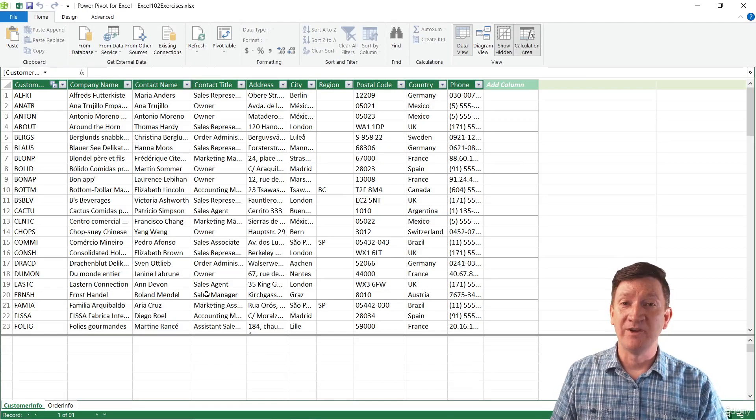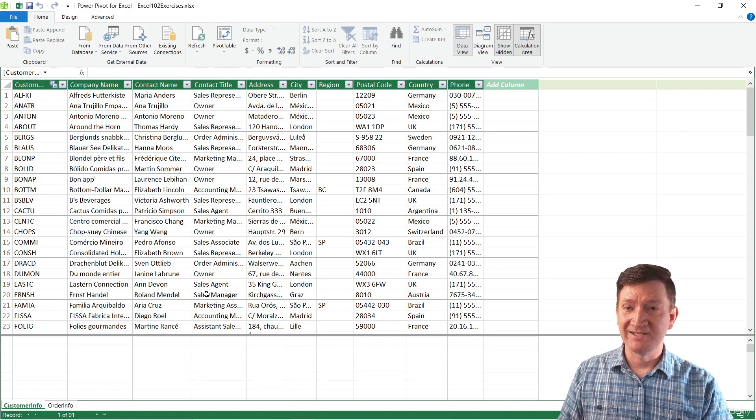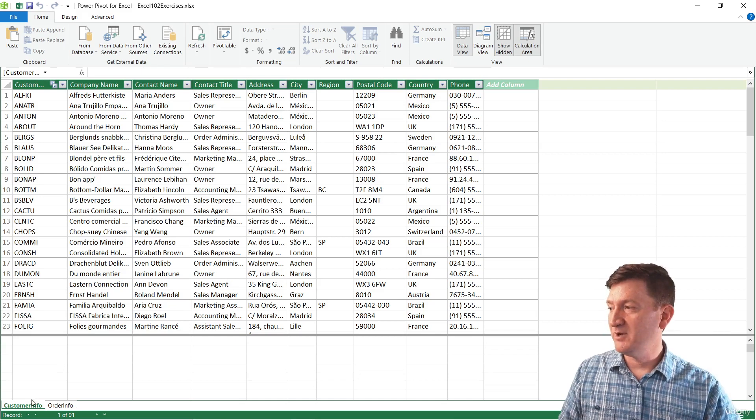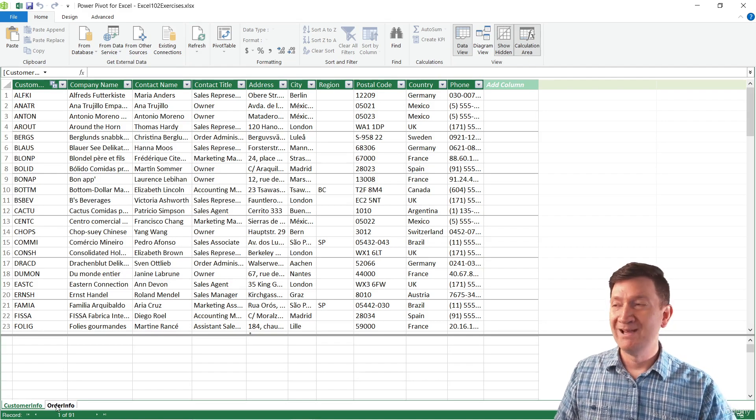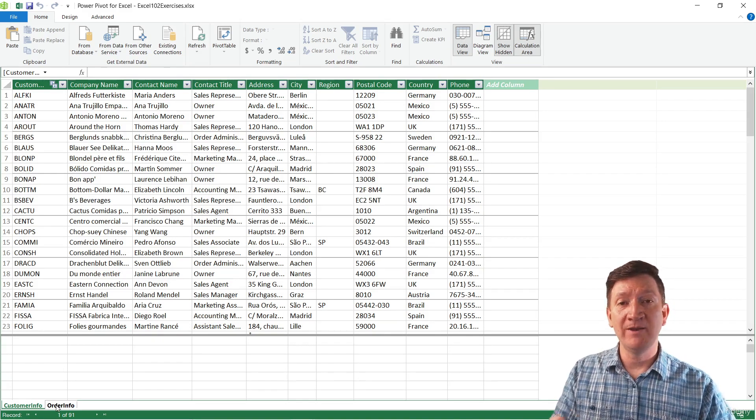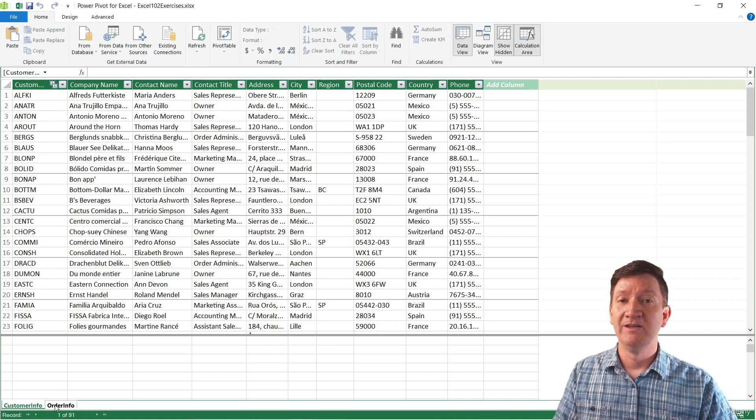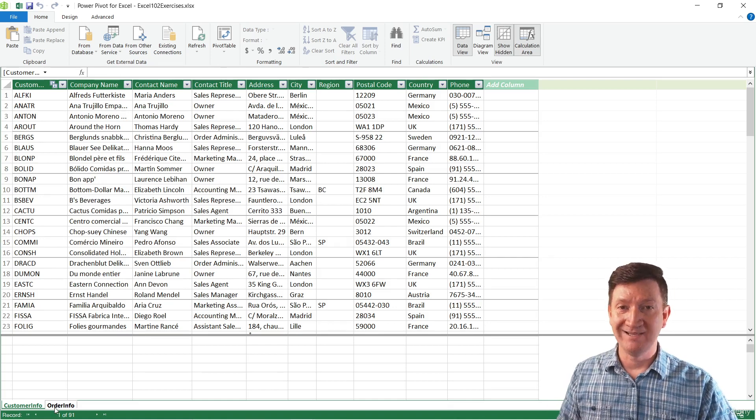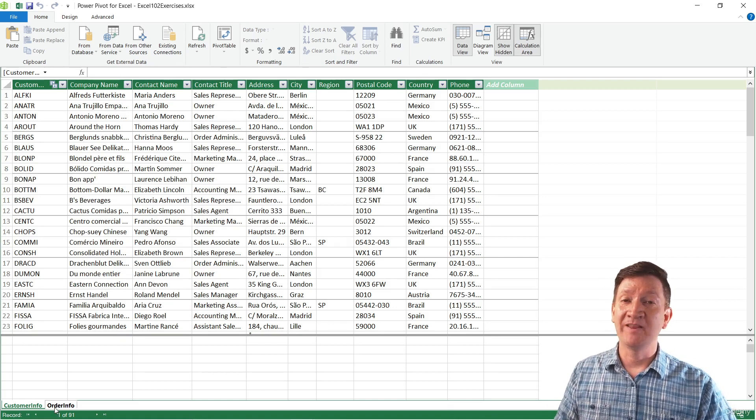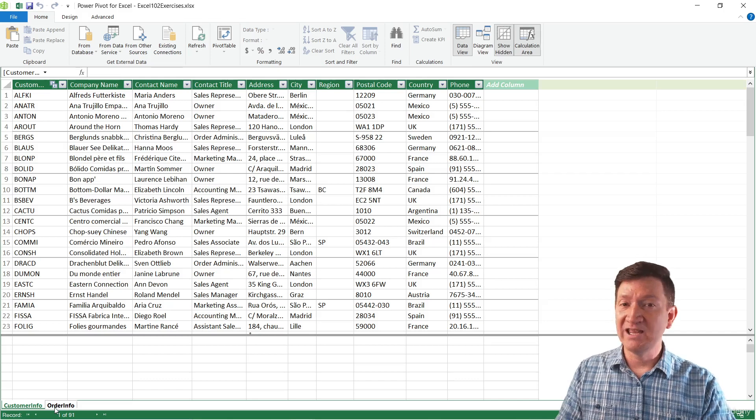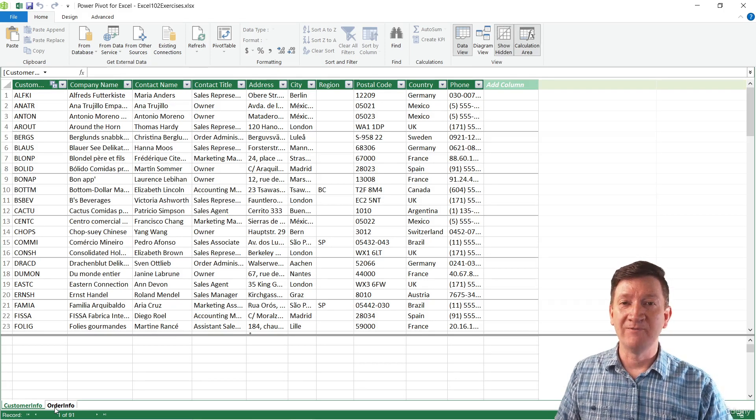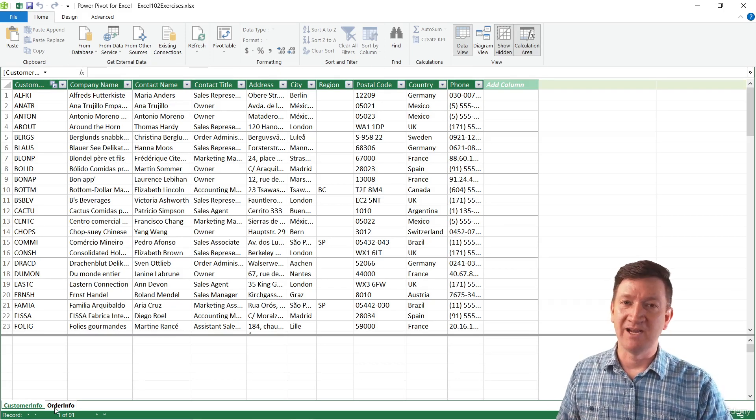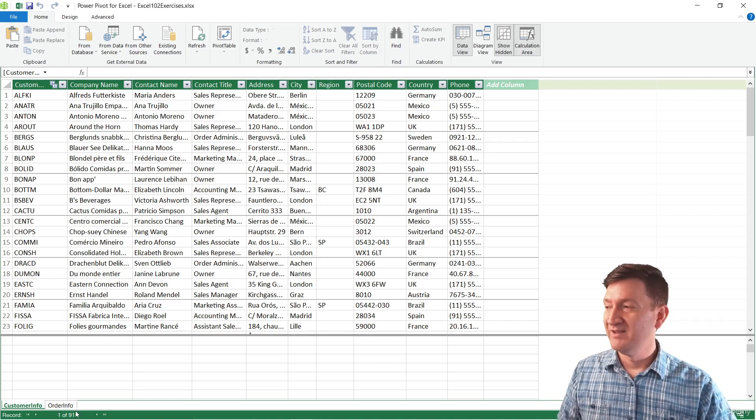Now we've got our relationship created. We've got the two datasets, customer info and order info, but they're now related through that common value or common field of customer ID. Now that we've got the data model with all the data and the relationship, we're now going to create the pivot table based off those two sets of data.